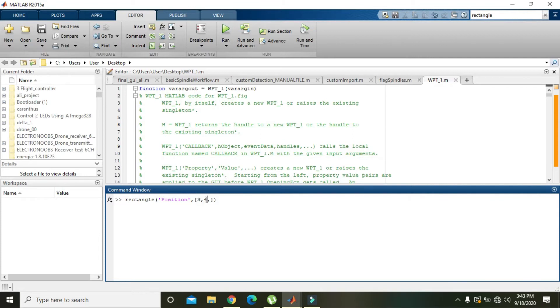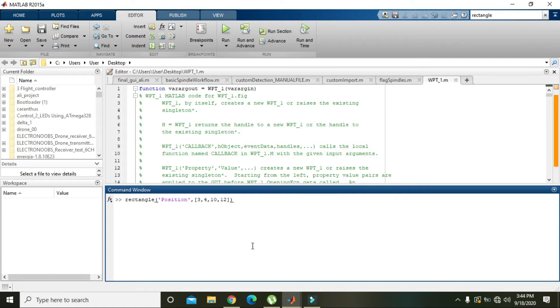And now the width and height. Width must be like 10, comma 12 for height. Then we will press enter.